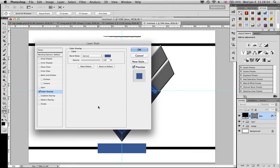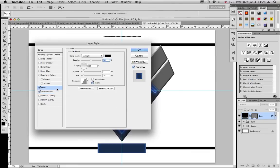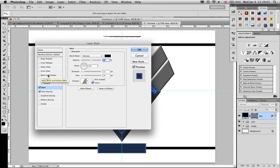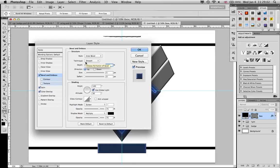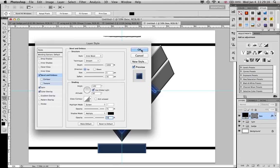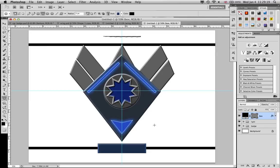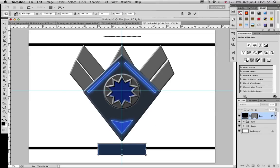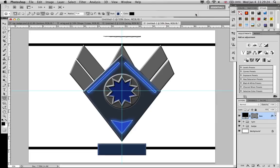Bevel emboss, of course again. Depth to maximum, soften to maximum. And down here the multiply to 50. Yep, that's it. I'm just going to make it a tiny bit bigger.